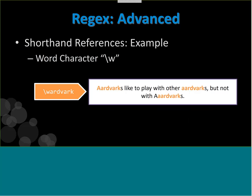Here's an example of \w in play. Notice there's no quantifier after the W, so it only matches one character — but it will match any word character. In this case it will correctly match the capital A and the lowercase a that come before the literal 'ardvark' in the pattern, matching only a portion of the word.